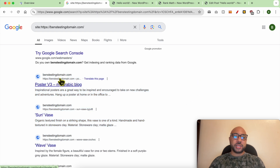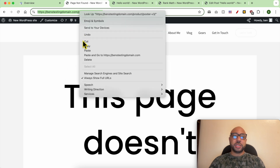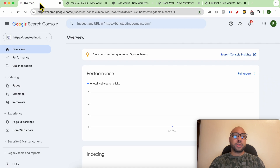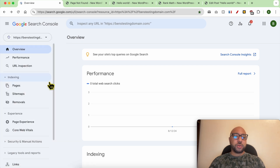First click on it to visit it, then copy the page URL. Go to your Google Search Console account and make sure that you are working on the correct website domain or domain name. Now go to Removals.